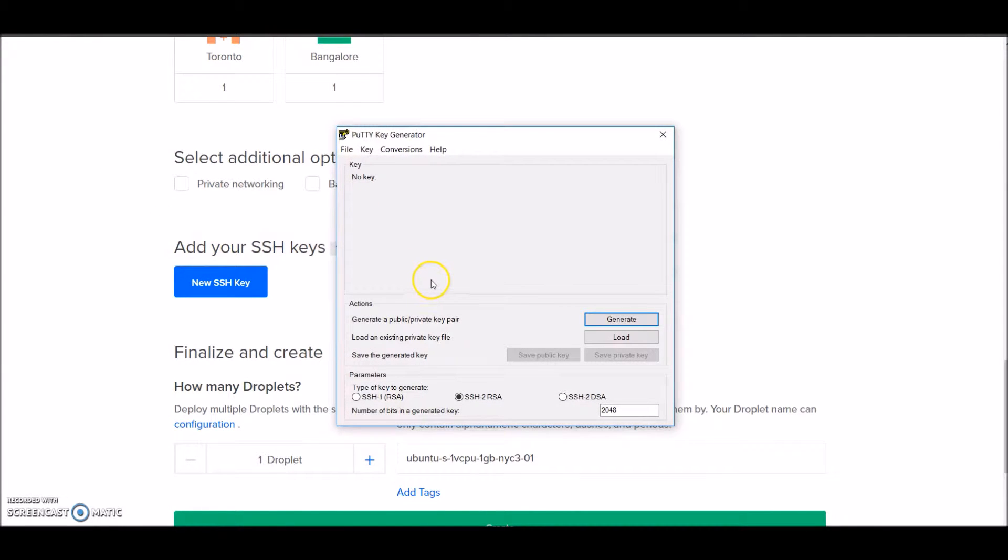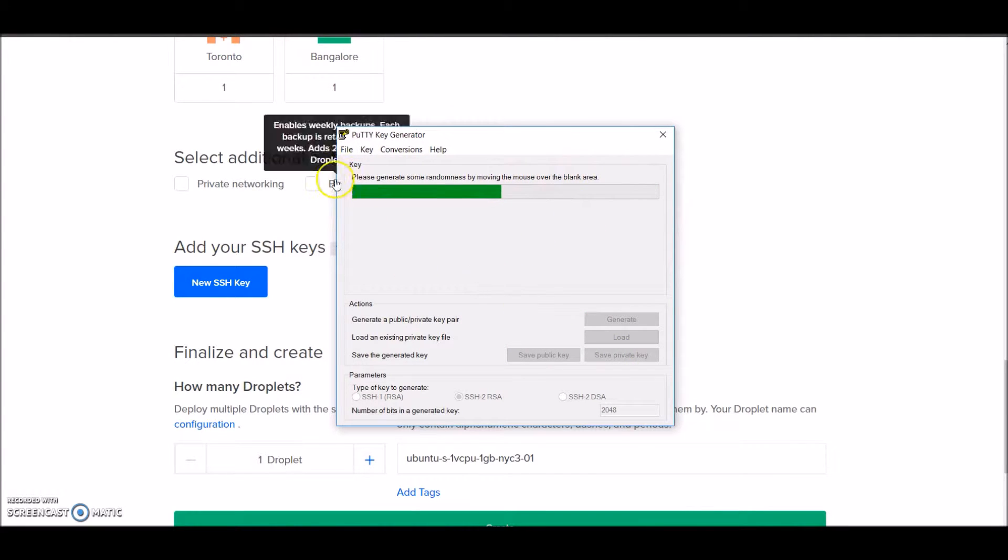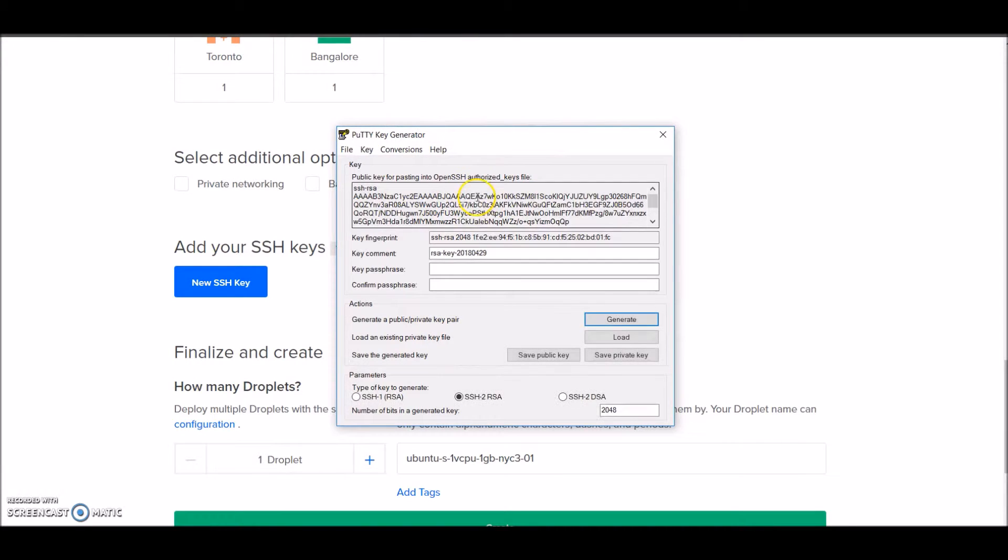Once I open it, I'll click on generate, then move your mouse over the area and it will create a random key pair for you. It's better to have a passphrase for the private key.